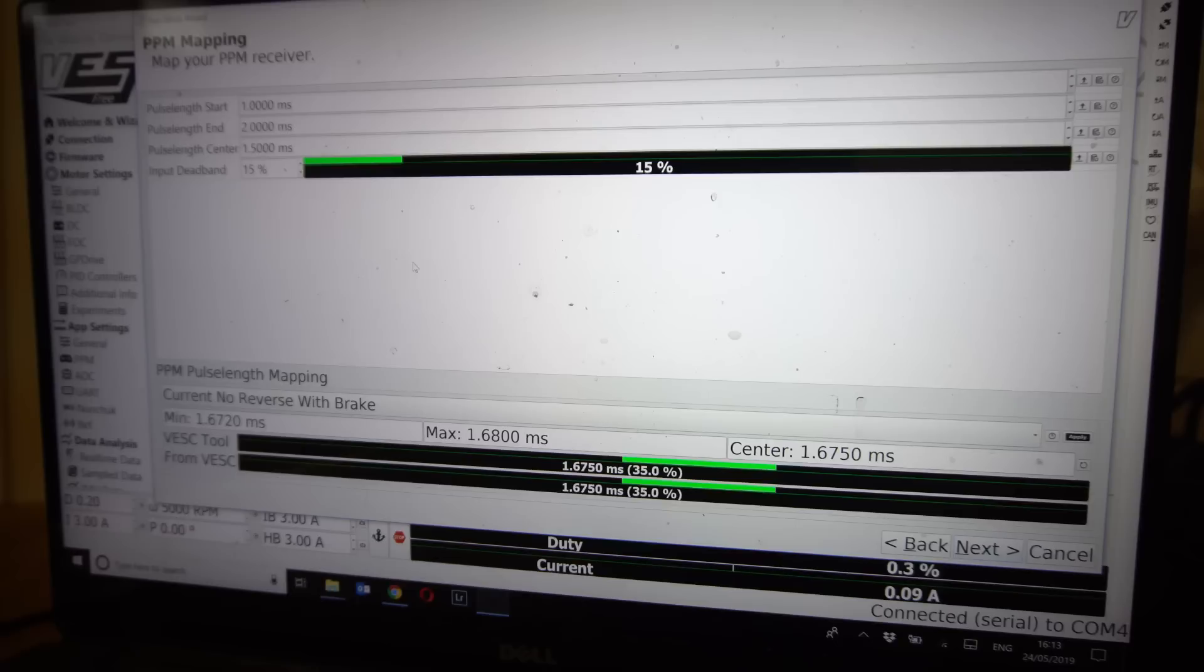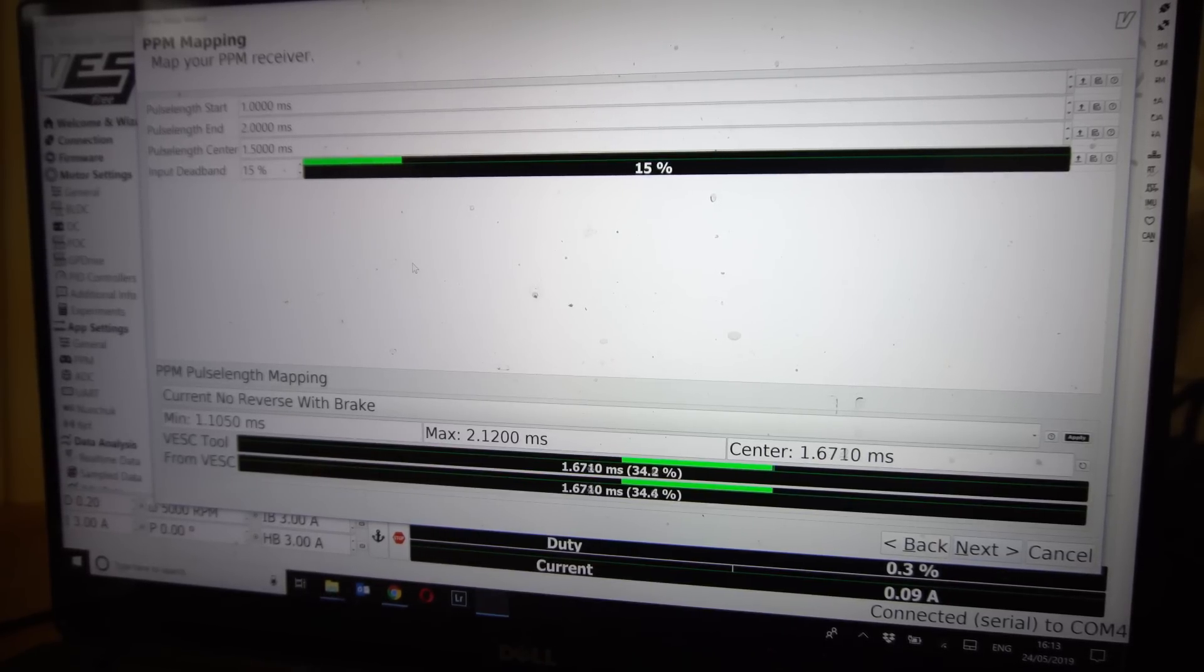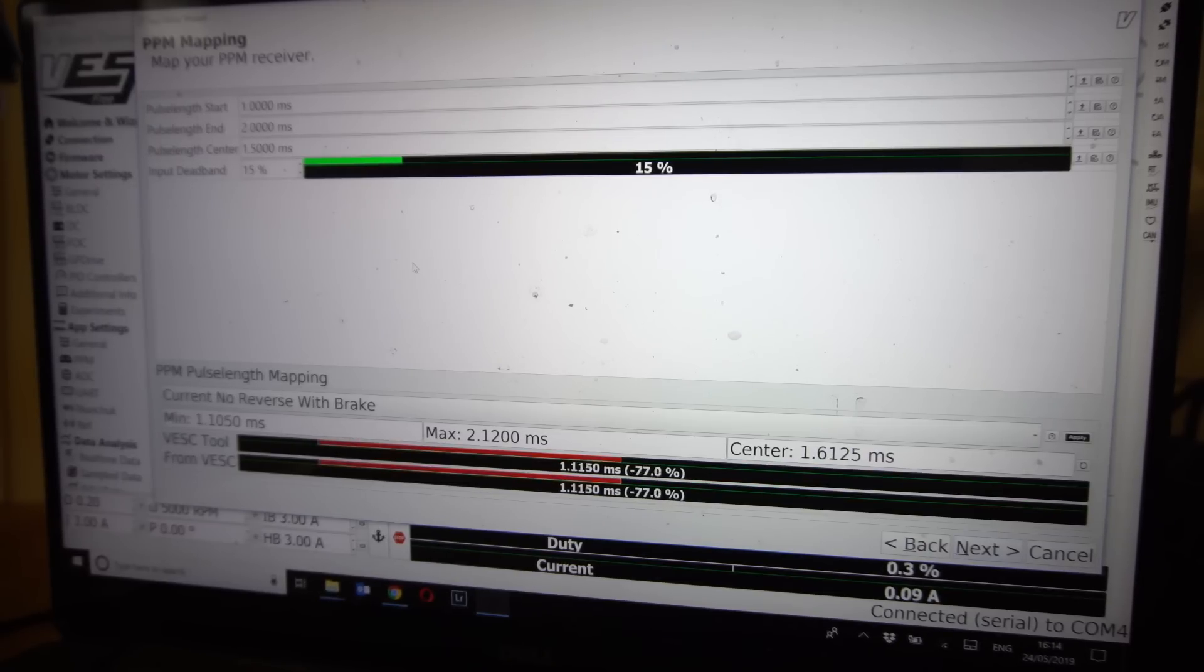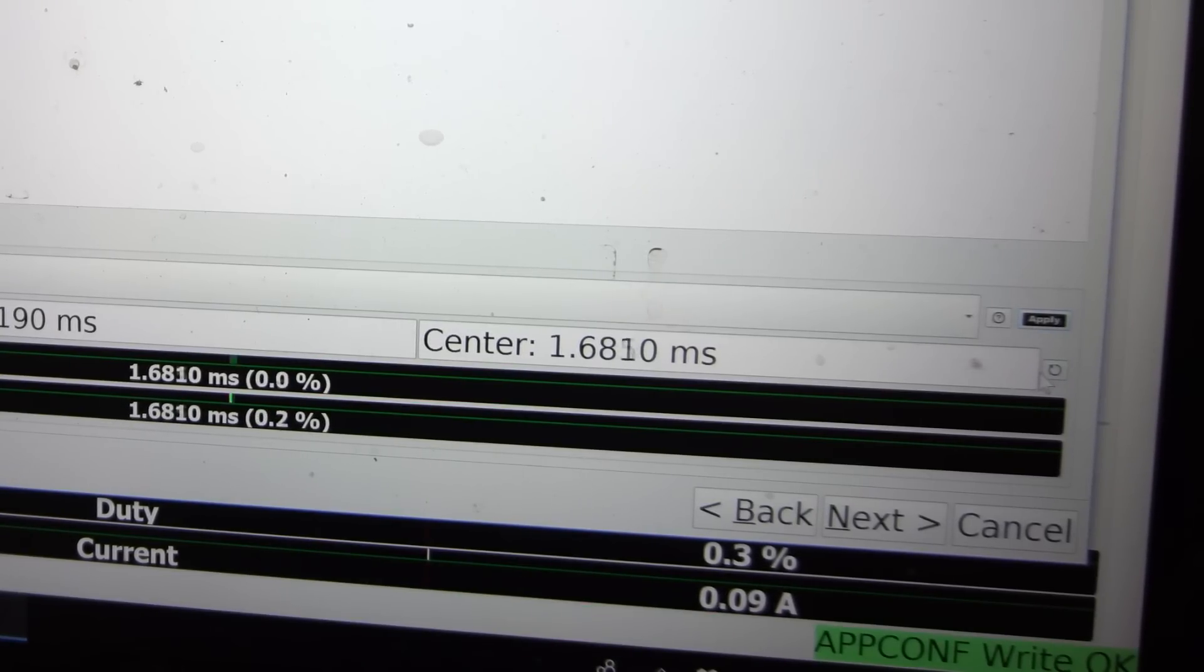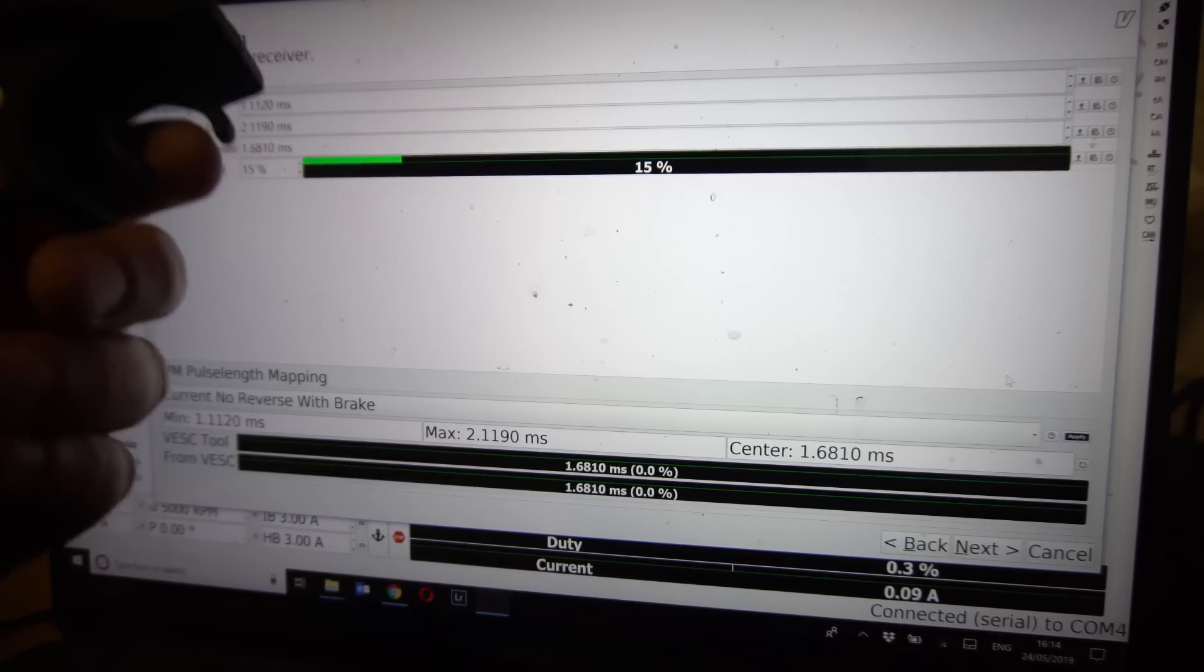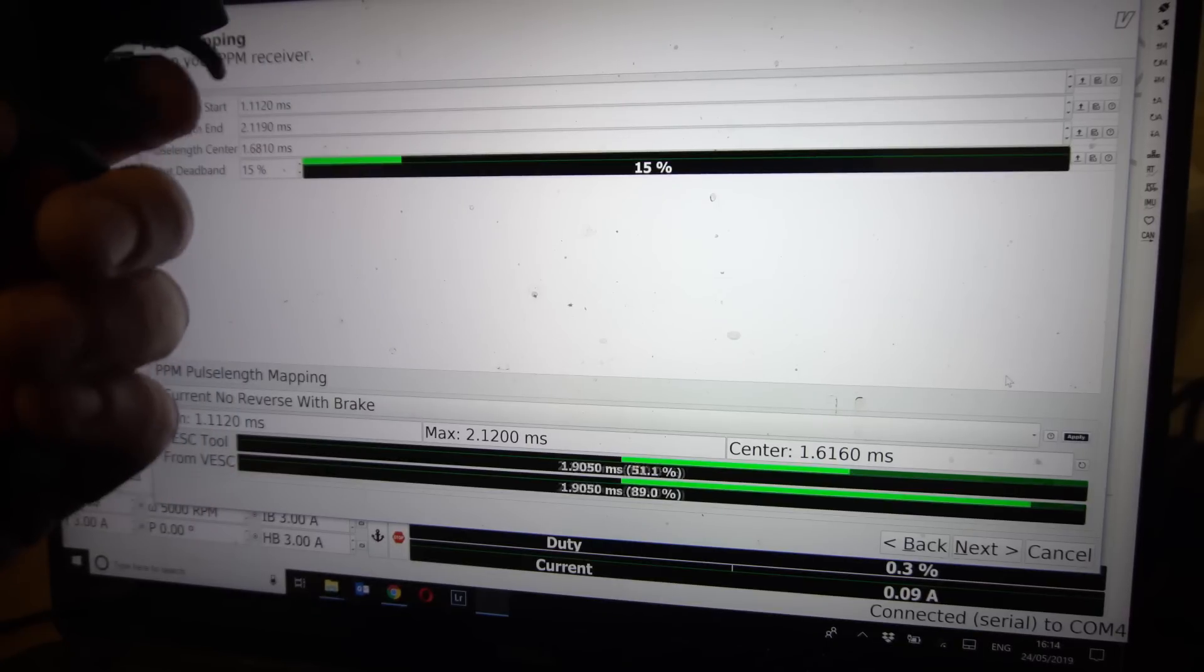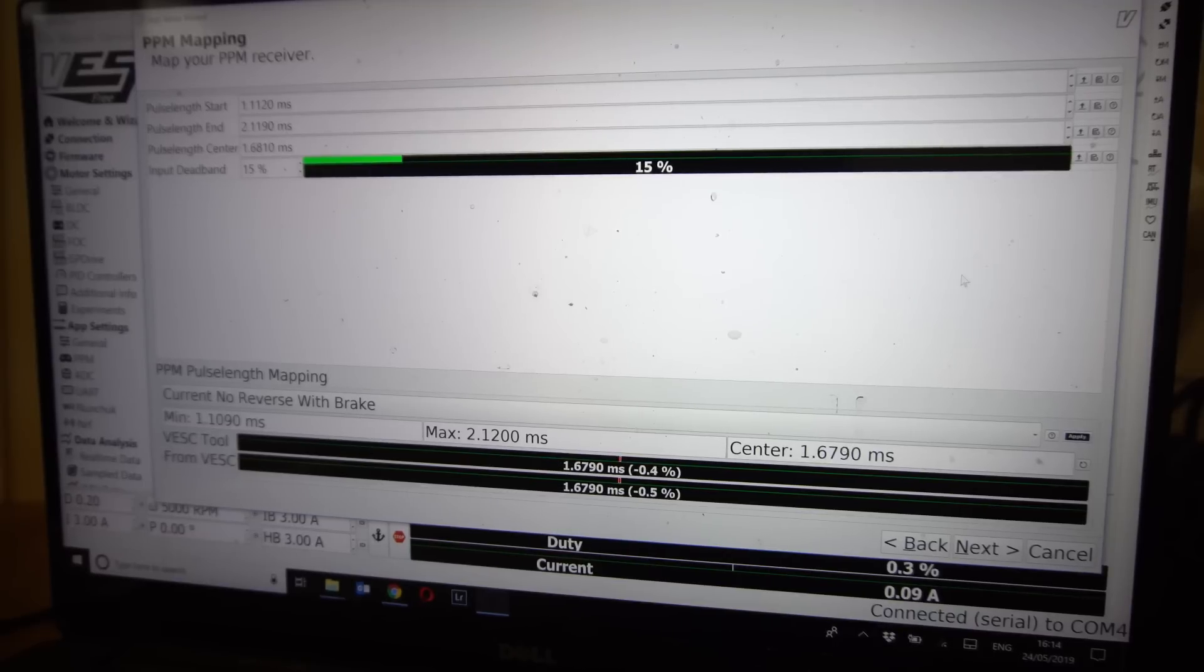Now in here you can choose your behavior of your remote. Do you want it just to go forward with no brake, do you want a reverse like Boosted, or do you just want forward and brake like we do? So we're going to choose current no reverse with brake. And you can see these bars at the bottom, they're going up and down and that is related to how I move the remote. You can see the center point is at 35. That's because when I started the tool the remote was already on and I may have had the trigger pressed slightly or something like that. So there is a way to put this back to zero, just click apply again and it will put it back to zero.